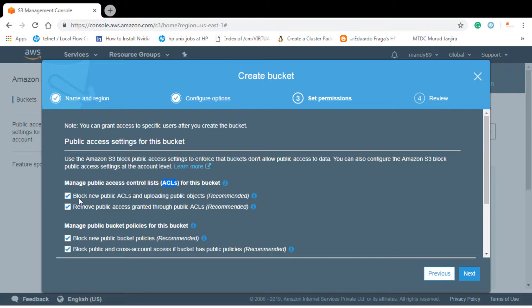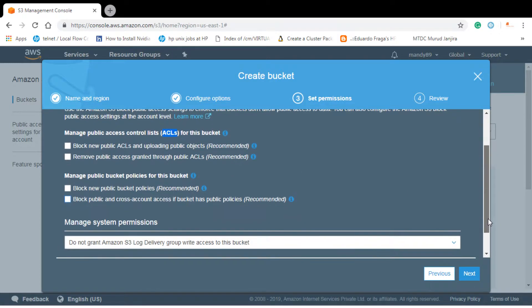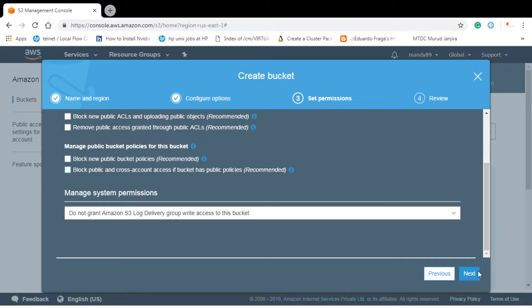Here you can see that by default there is no access given to public. By default block new public ACLs and uploading public objects. So no one can access this bucket or the object lying inside it by default. So what we will do is we will uncheck these boxes as we want this to be public, so that everyone can access these things.